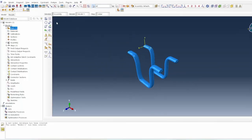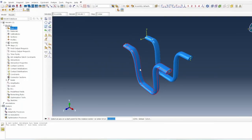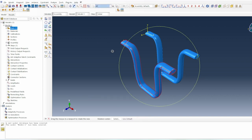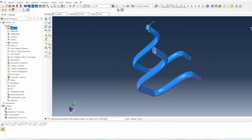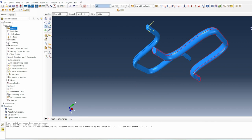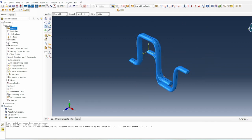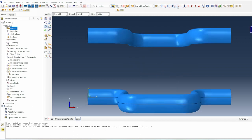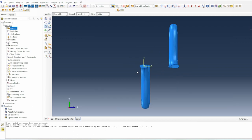Now we need to rotate this vertically. I'll use the rotate button, select the one I want to rotate, and rotate it about this point. I'll select here and switch it around, select that point, and rotate it by 180 degrees. We've got it looking sort of the way we want. We then need to move it from its current position to another position so that it lines up.